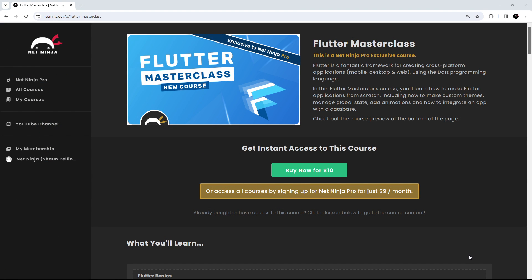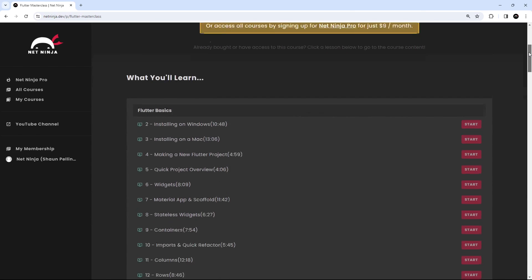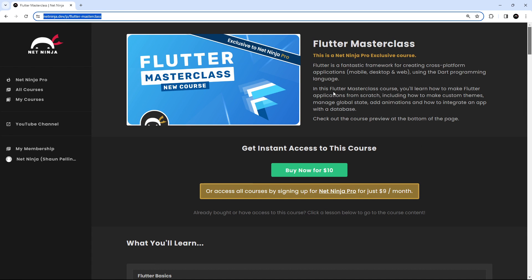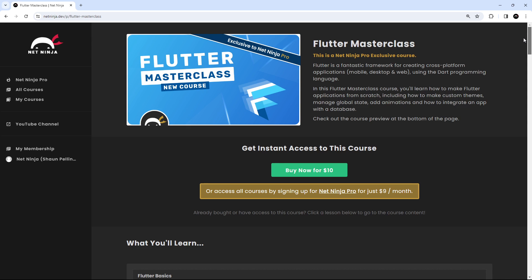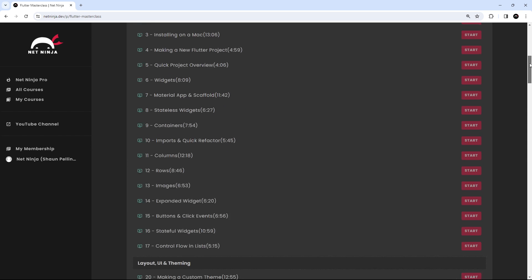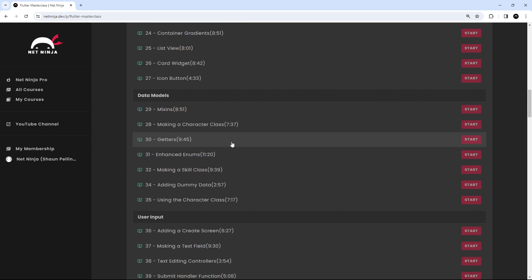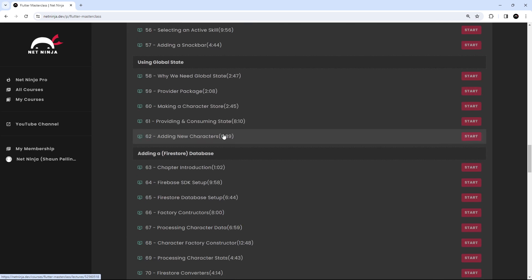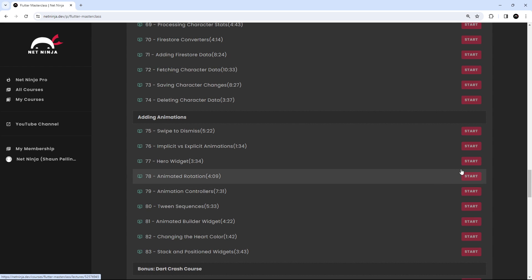That is the end of this Flutter crash course. I really hope you enjoyed it, and hopefully now you feel much more comfortable getting started making your own Flutter applications. This course was actually just the very first chapter of my much longer Flutter Masterclass course on the NetNinja Pro website. If you want to take your Flutter skills up to ninja level, check out the full course — I'll leave the link below. In that course you'll learn theming, more advanced layouts, user inputs, multiple routes and screens, global state management, working with a database, and adding animations.